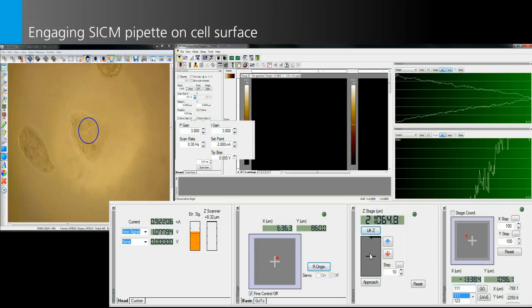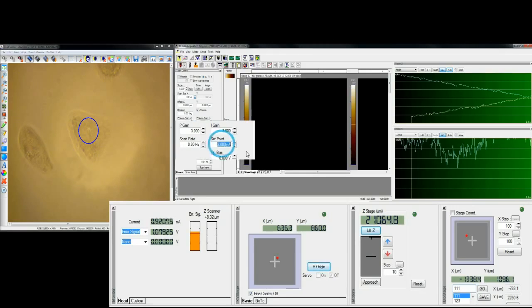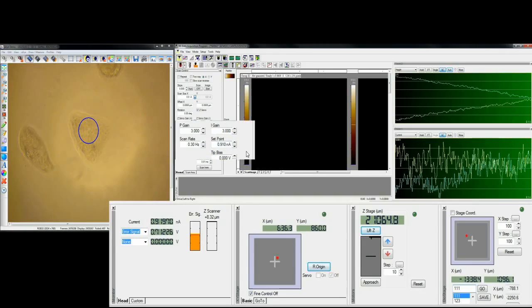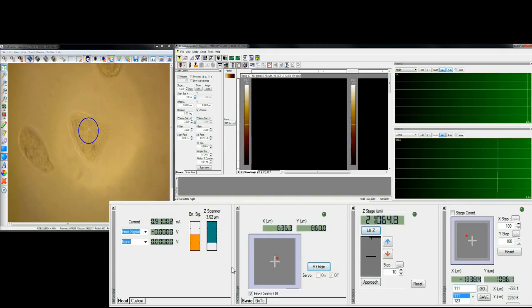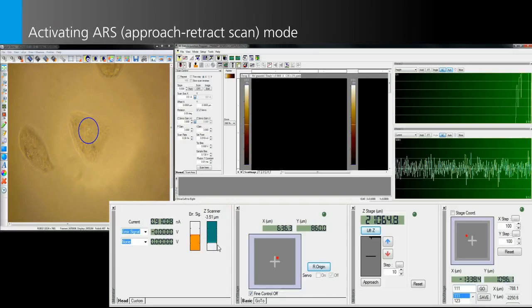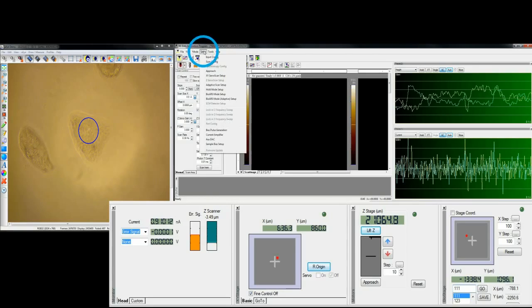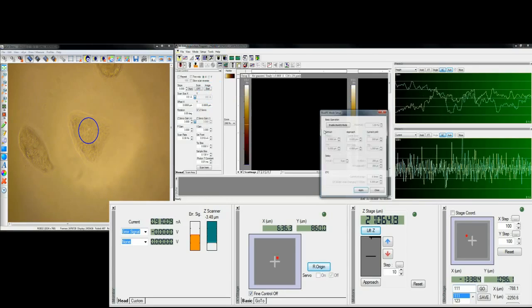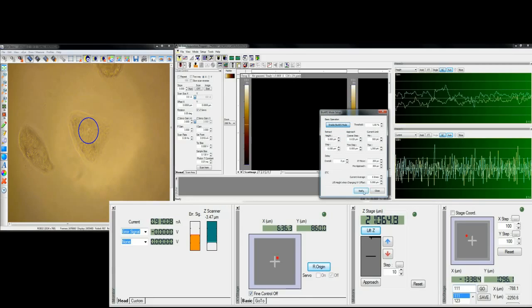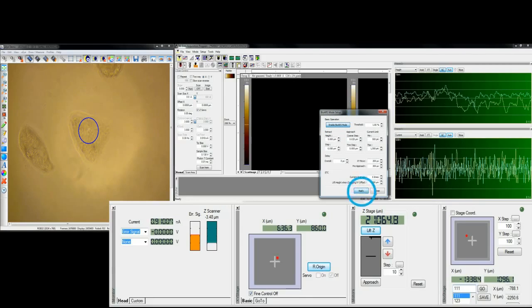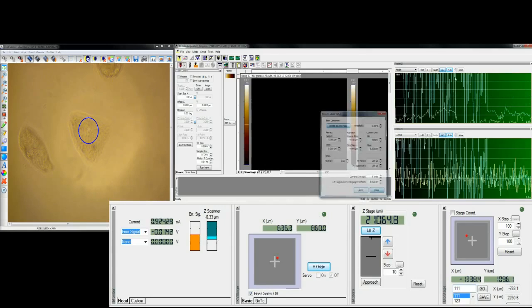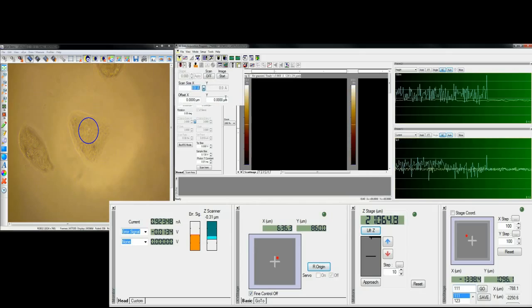After bringing down the pipet near the cell surface, engage the SICM pipet to the cell surface by applying a proper setpoint. After that, in the setup menu we can activate ARS mode and then apply the scan size we want to measure into the software.